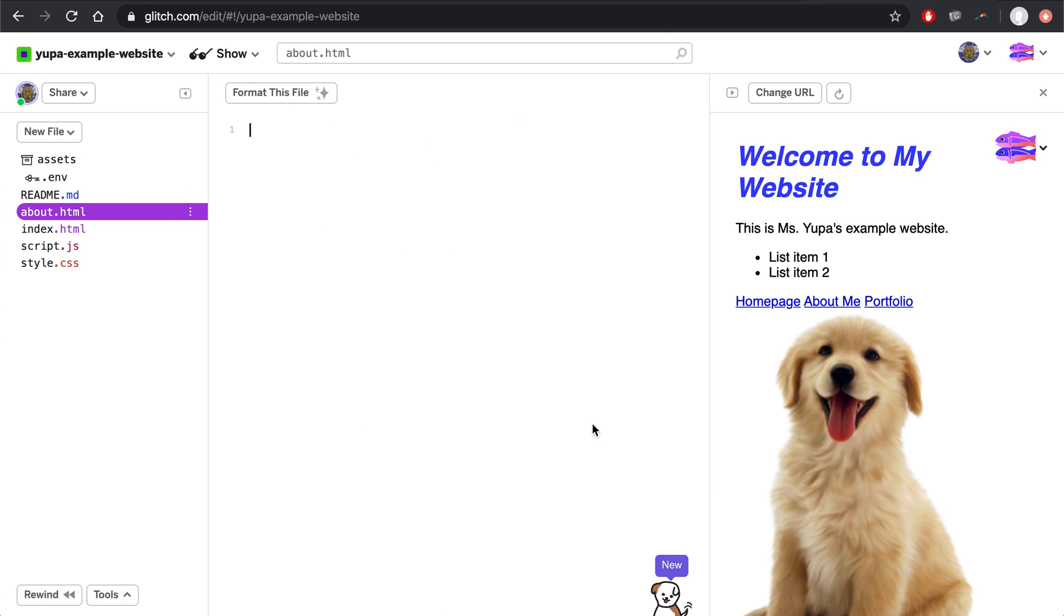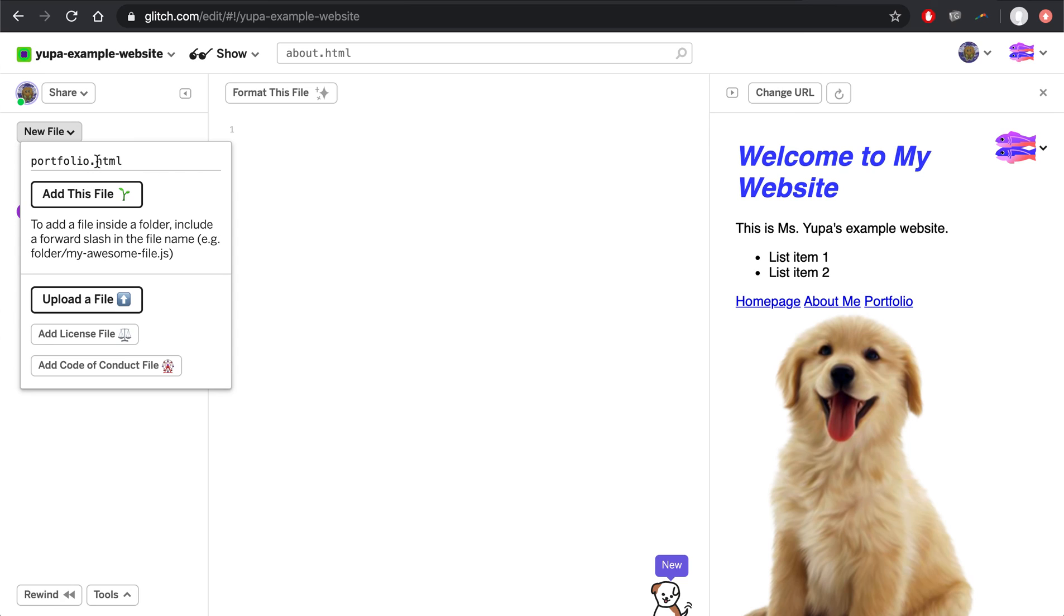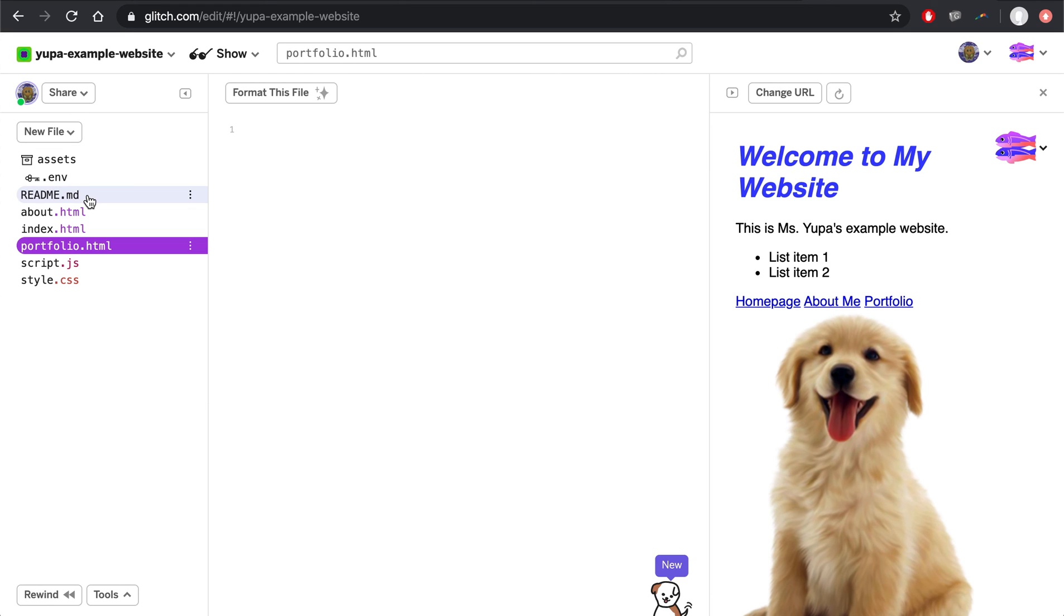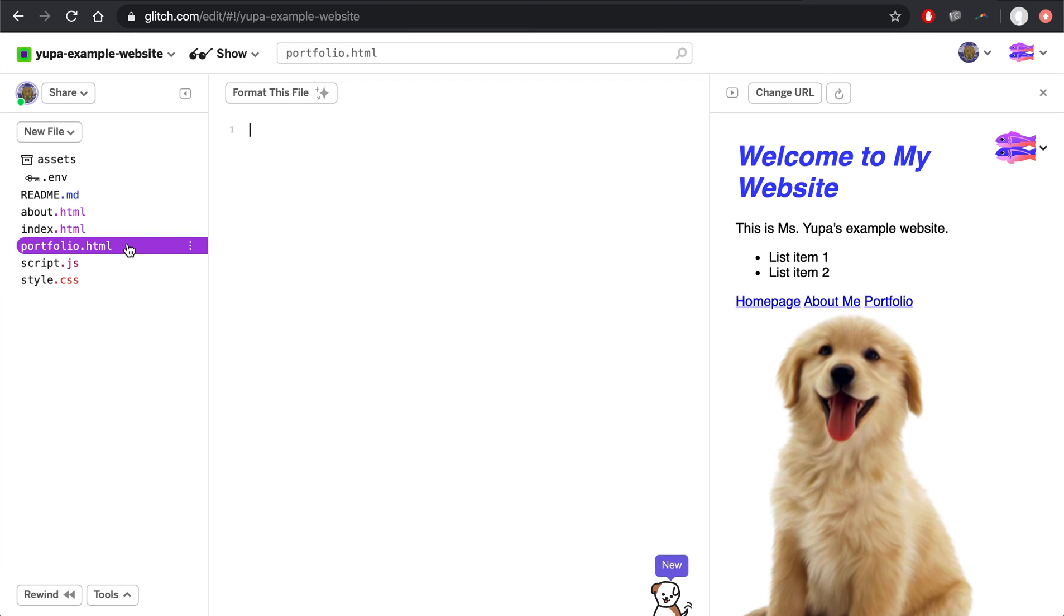And you'll get a new blank file. Let's do the same thing again for Portfolio.html. Again, Portfolio is spelled P-O-R-T-F-O-L-I-O. Don't forget the dot. And HTML. When you're done typing that, click Add this file. And now you've set up your About Me page and your Portfolio page. But notice that they're blank.